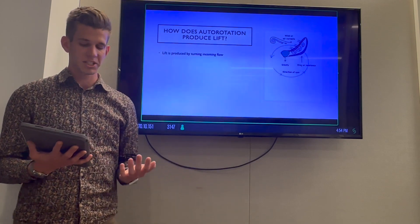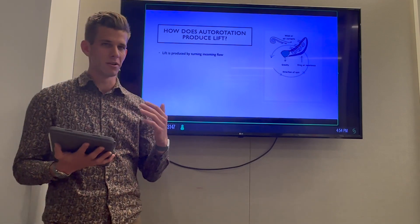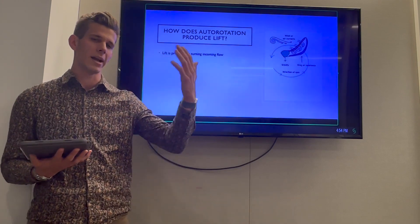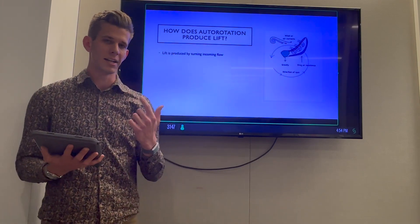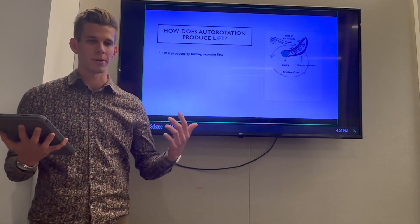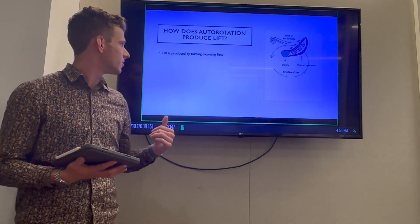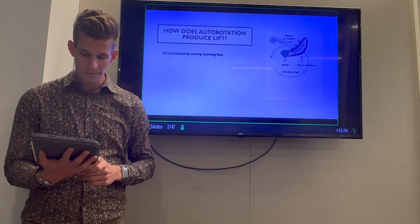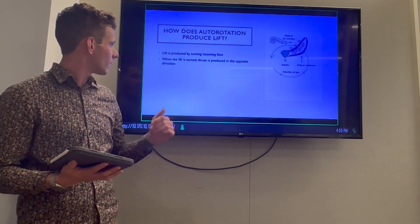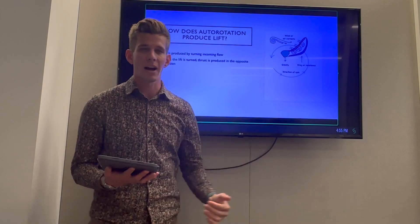We're going to look at how autorotation produces lift. Autorotation is the main topic of discussion here. We found during our testing that the seed goes through three different phases of flight. It takes some time for the weight of the seed to stabilize, and then it enters into a very smooth, almost helicopter-like descent pattern. We determined that lift is produced by turning the incoming flow, and thrust is produced in the opposite direction, as you can see in the graphic.